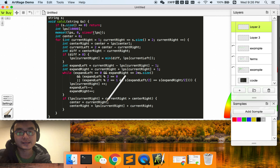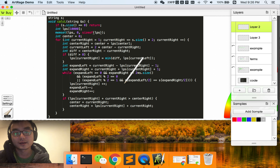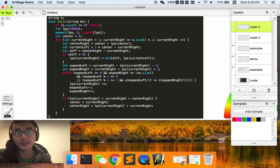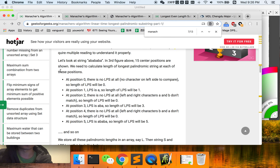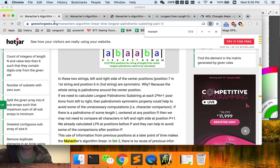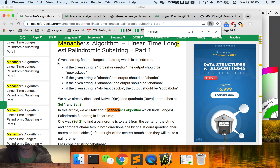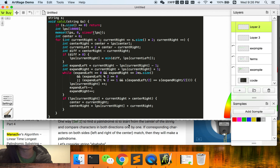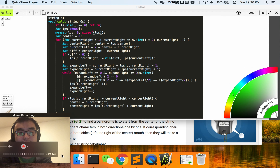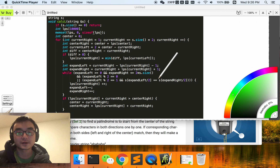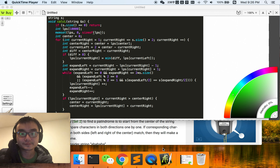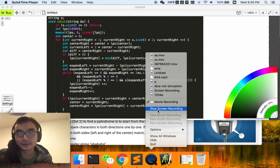That's Manacher's algorithm. I learned it from Geeks for Geeks — it's very illustrative and I highly recommend it. That is all for today. Thank you so much for watching. Bye!